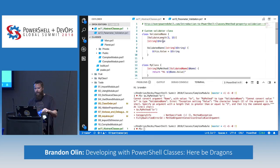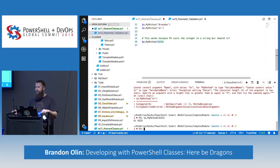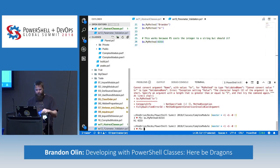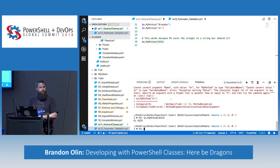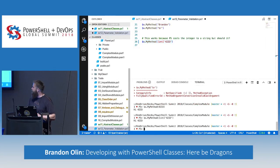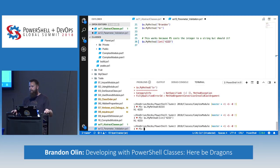It doesn't always work though. If the property is typed as string but you pass an integer, PowerShell will want to cast the integer to a string to help you out — it thinks it's being nice, but it bypasses your validation. So that's a limitation of this approach.